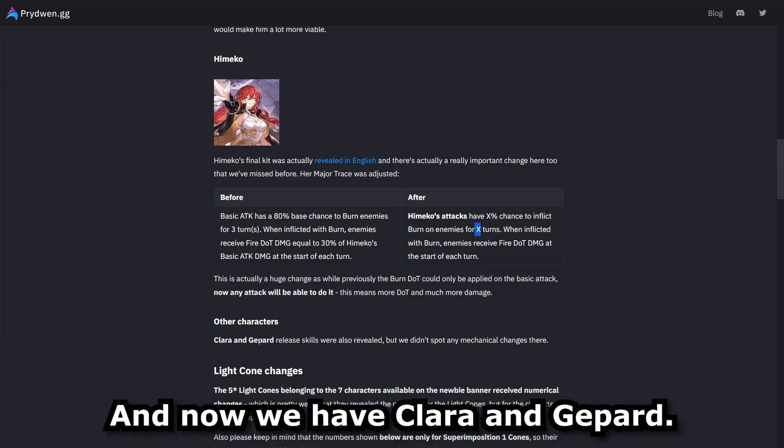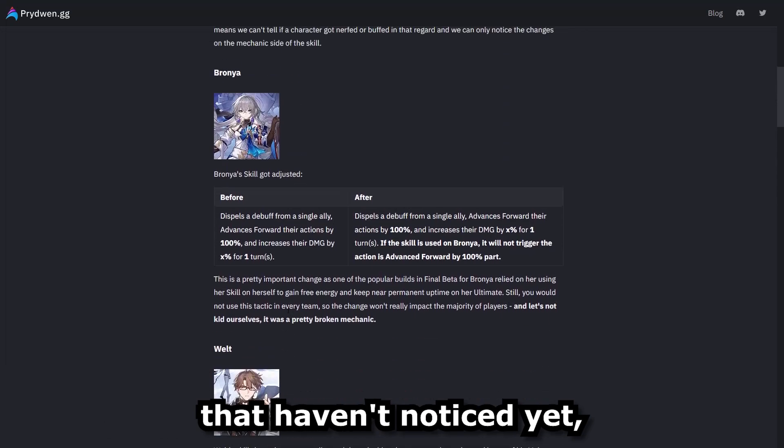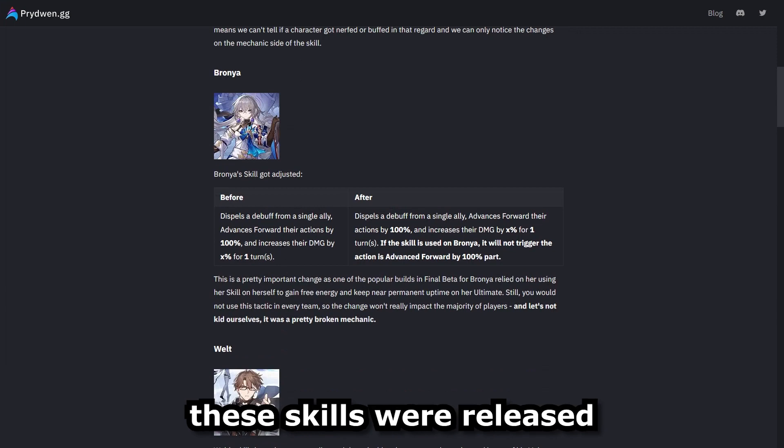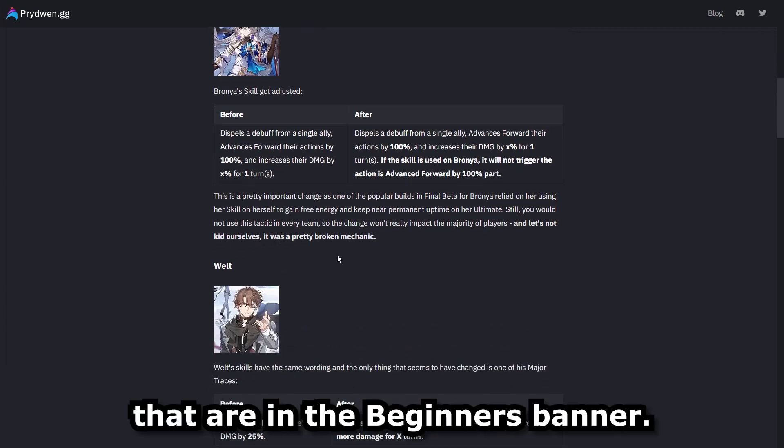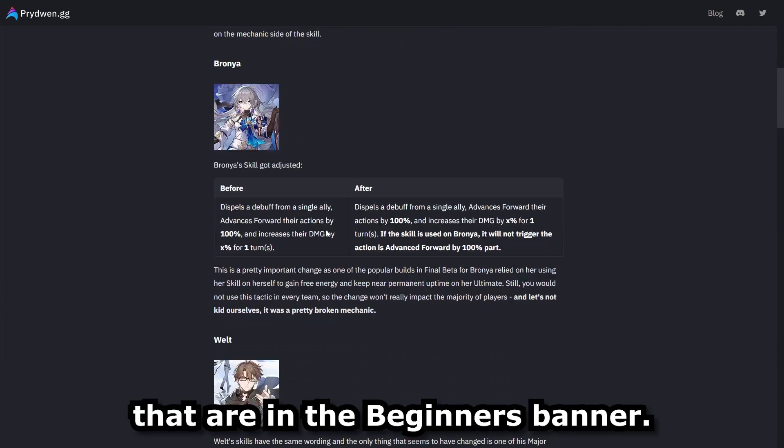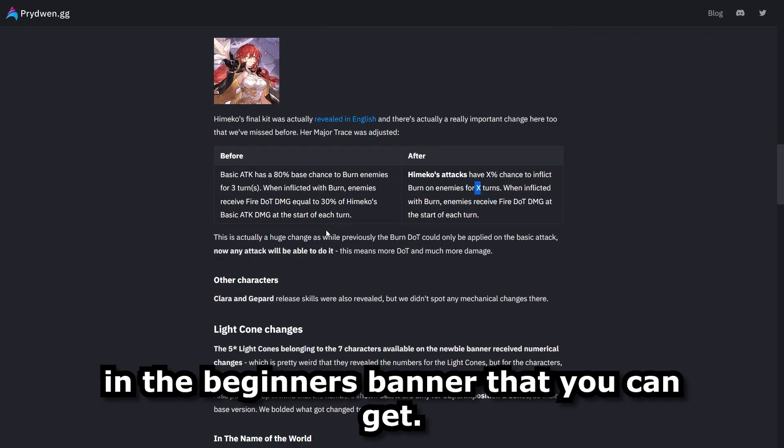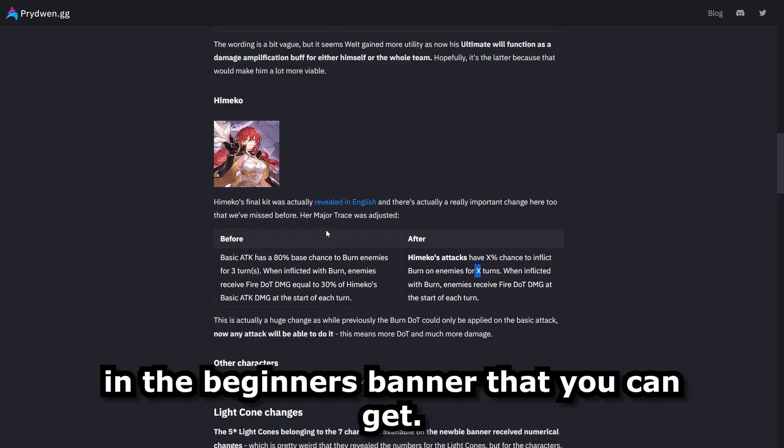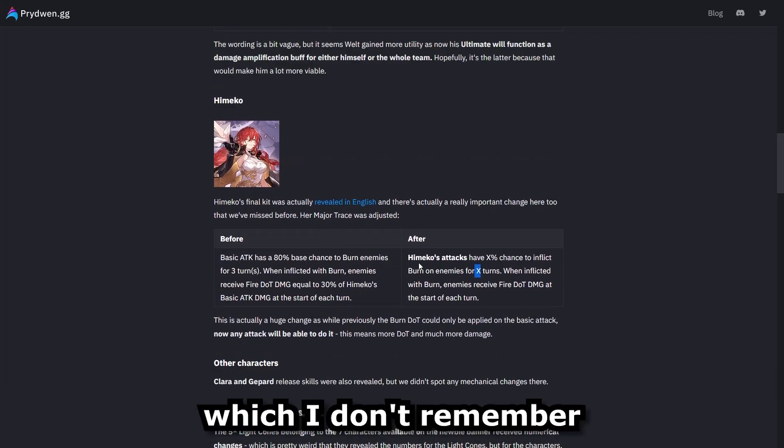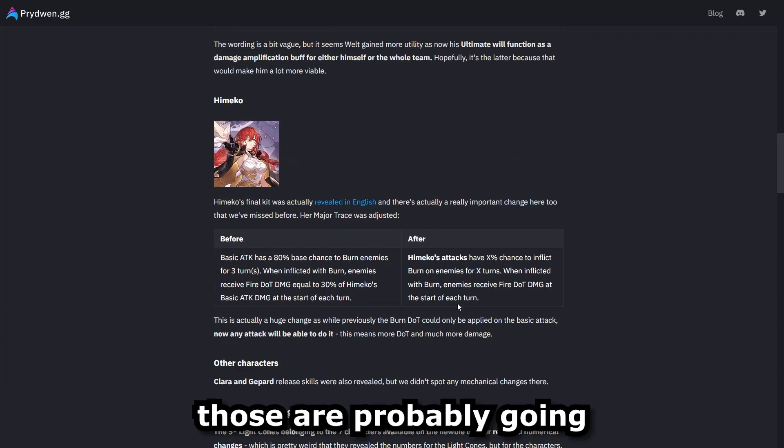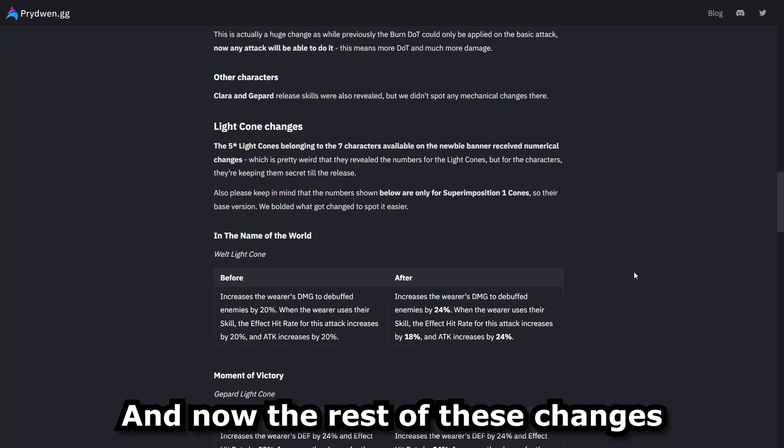And now we have Klar and Gpart. And for those of you that haven't noticed yet, these skills were released for the characters that are in the beginner's banner. So these are the five units in the beginner's banner that you can get. So when we have units like Zilla and Jingyuan, which I don't remember if I mentioned this earlier, those are probably going to come at a later time.